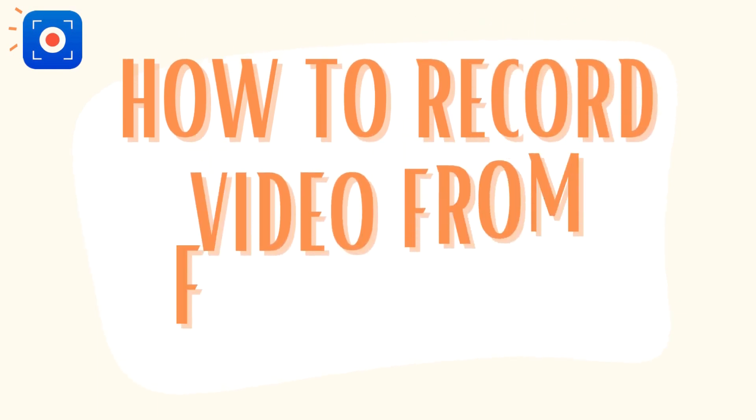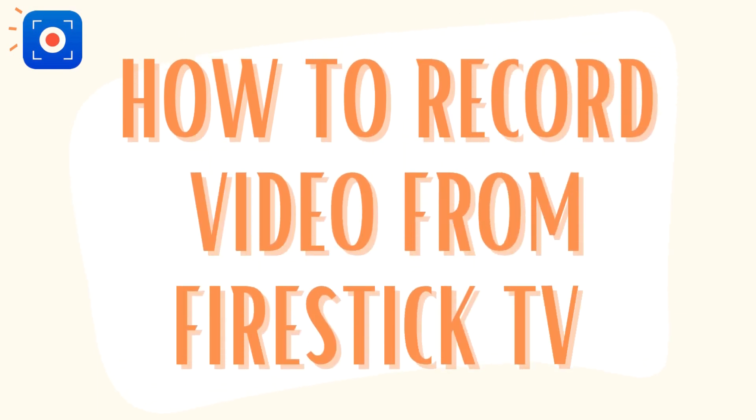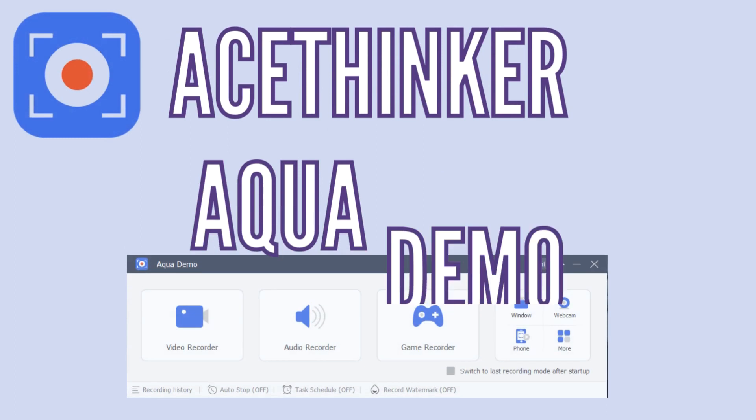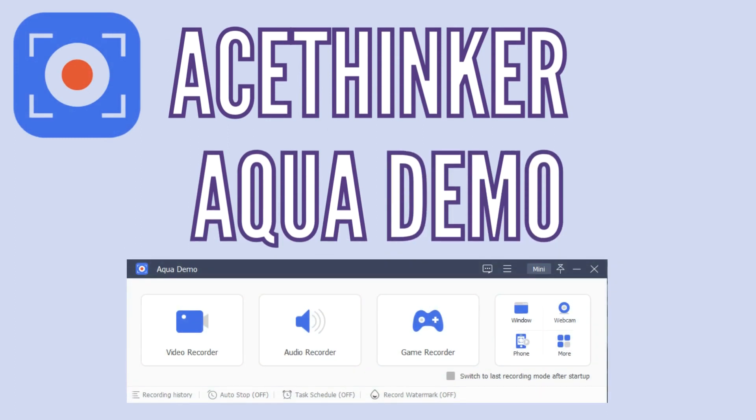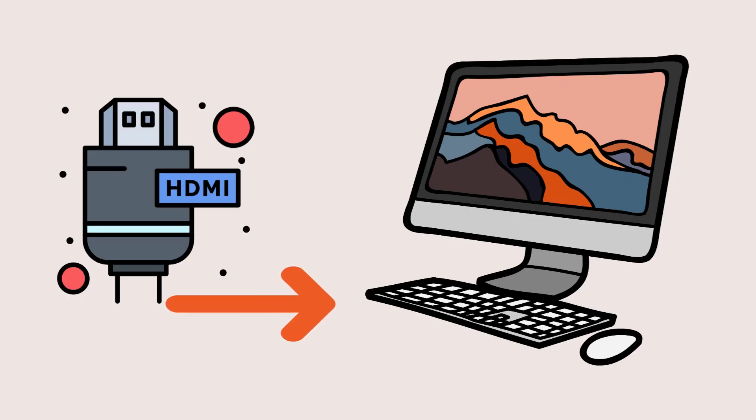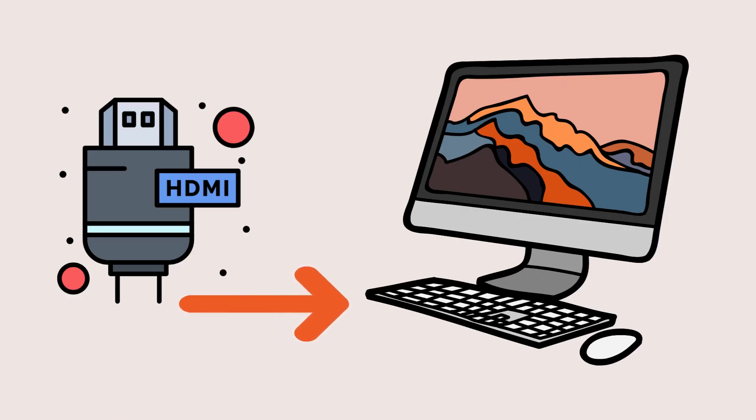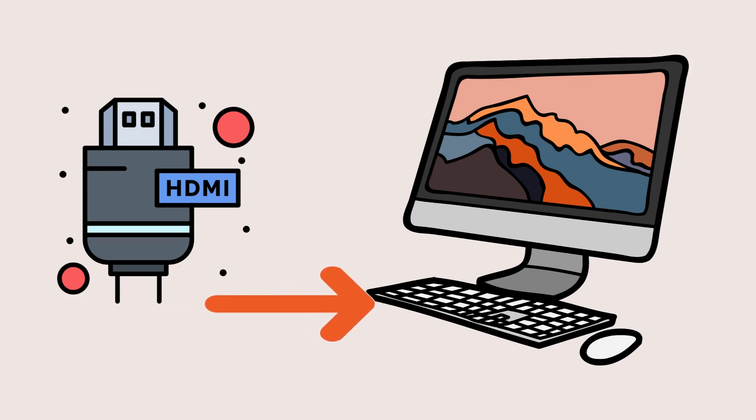A fantastic tool can make all of this possible without having you connect your Amazon Fire Stick to your TV to record movies. AceThinker Aqua Demo can start recording videos as soon as the Fire Stick is plugged into the computer's HDMI connection.